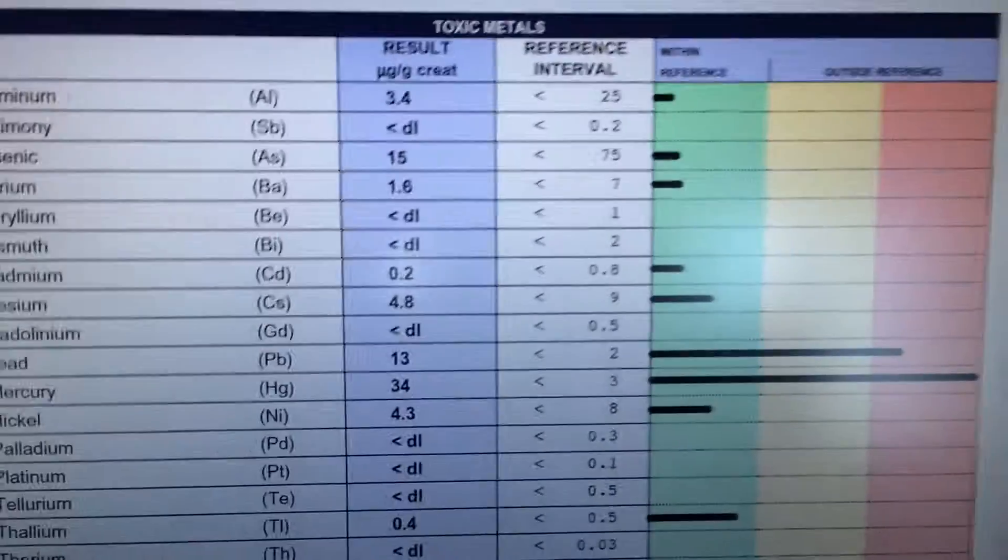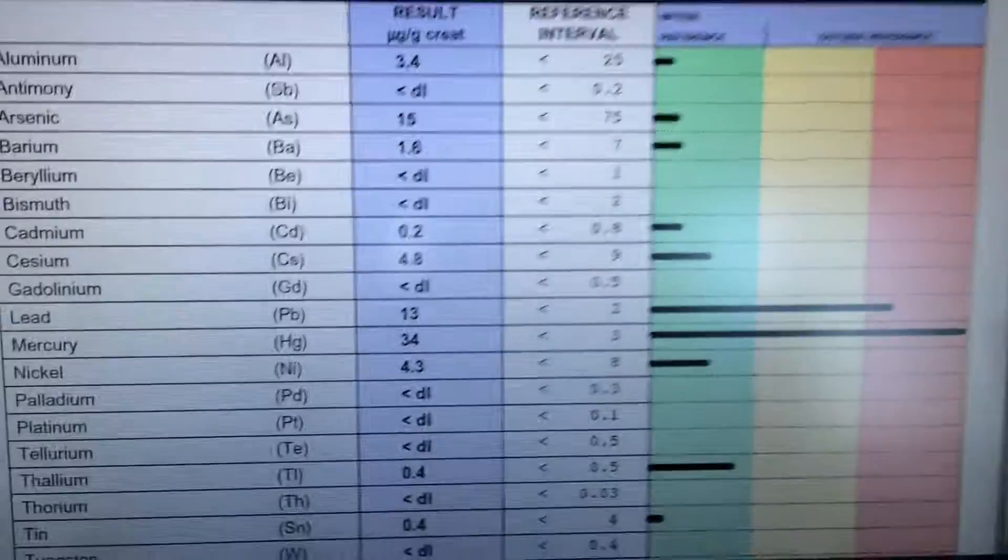And the results are not good, not good. And this is what they look like.